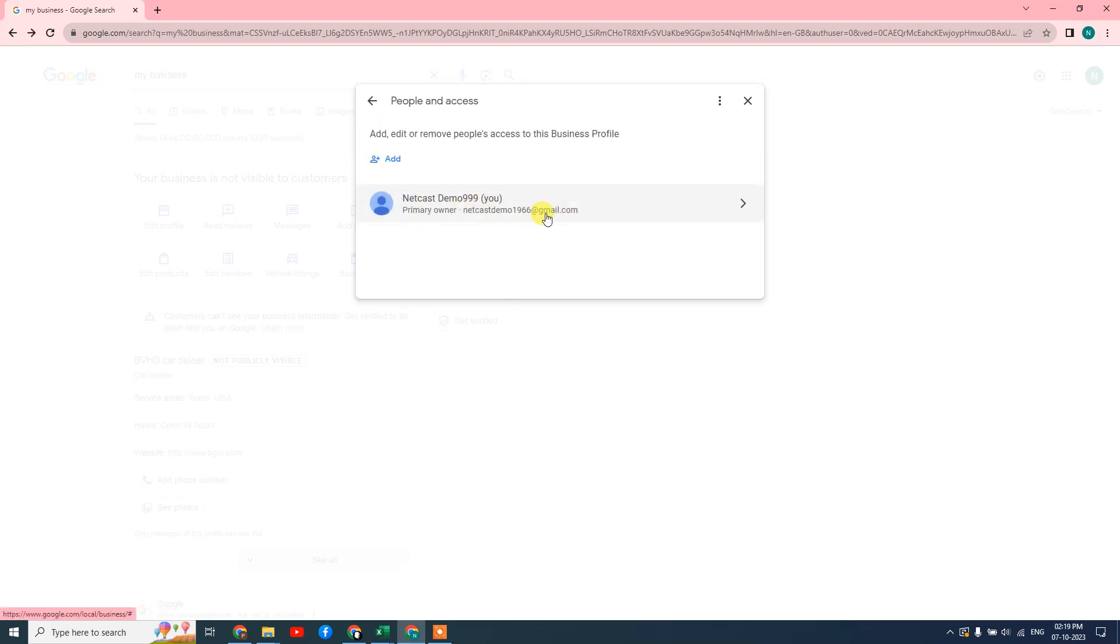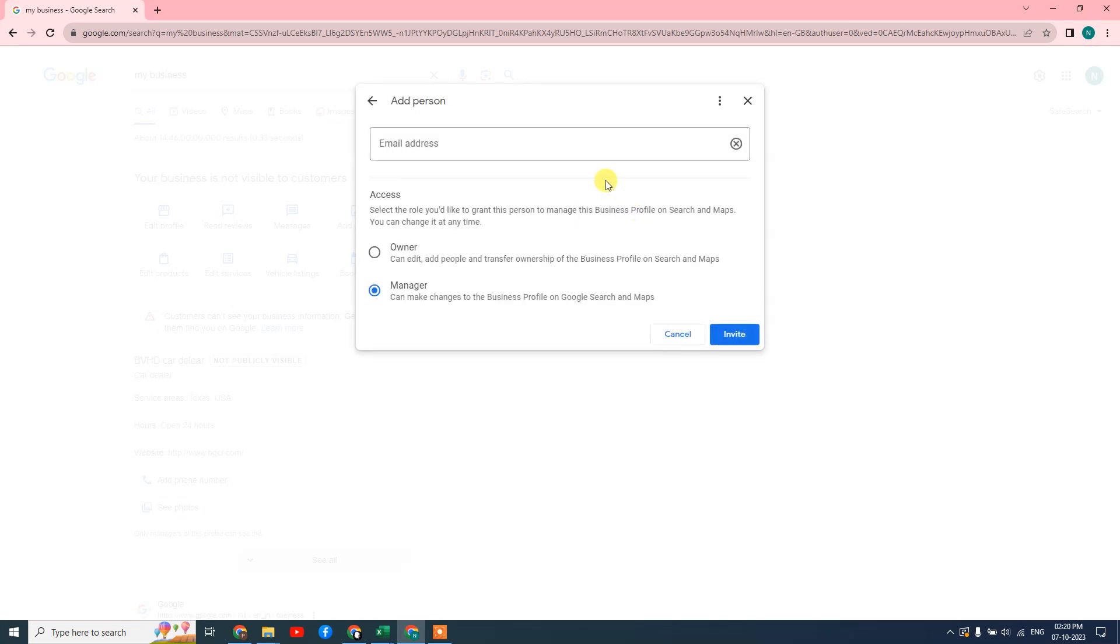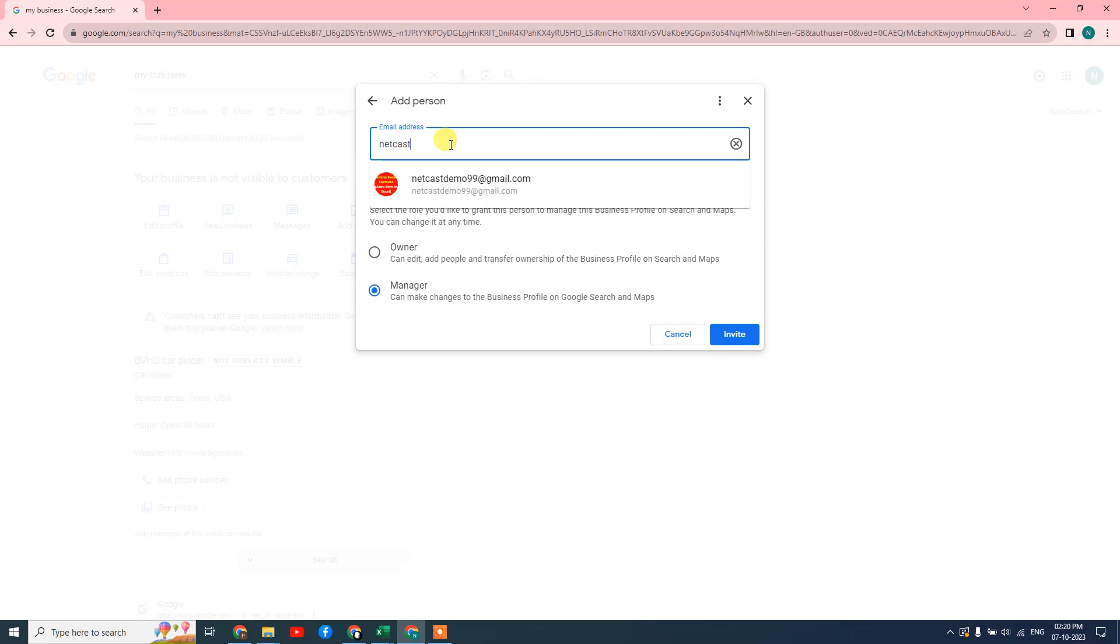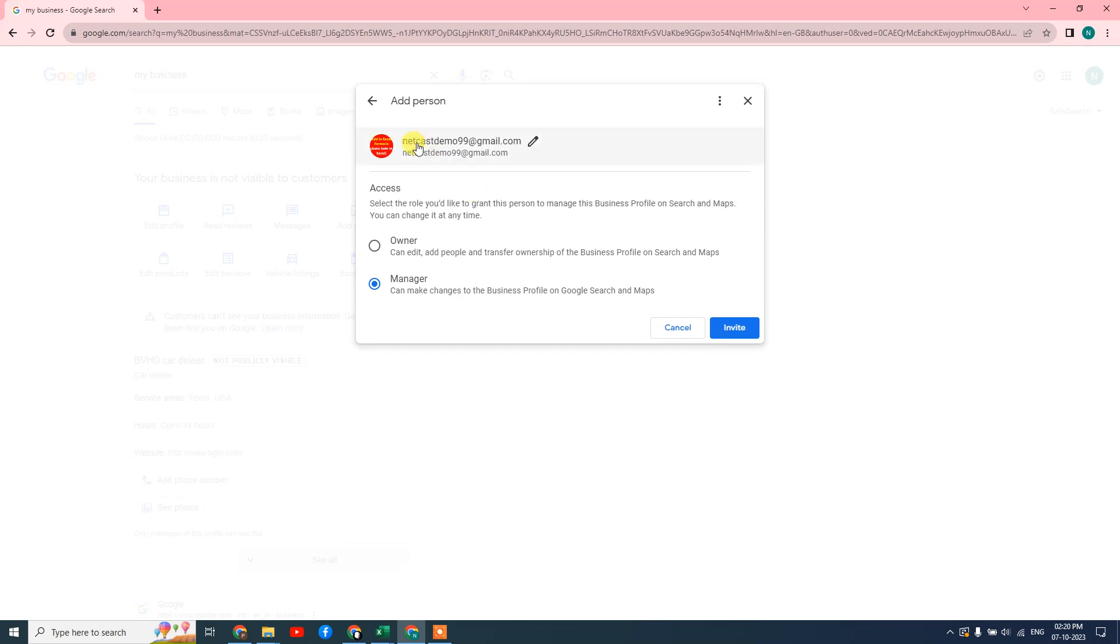If you want to remove or change this primary email ID, first you need to add another email as an owner. Just type that email ID like this and select the access role. If you want to transfer your ownership, then you have to select this Owner option. This access of Owner means you are transferring your ownership to another email ID or another person.